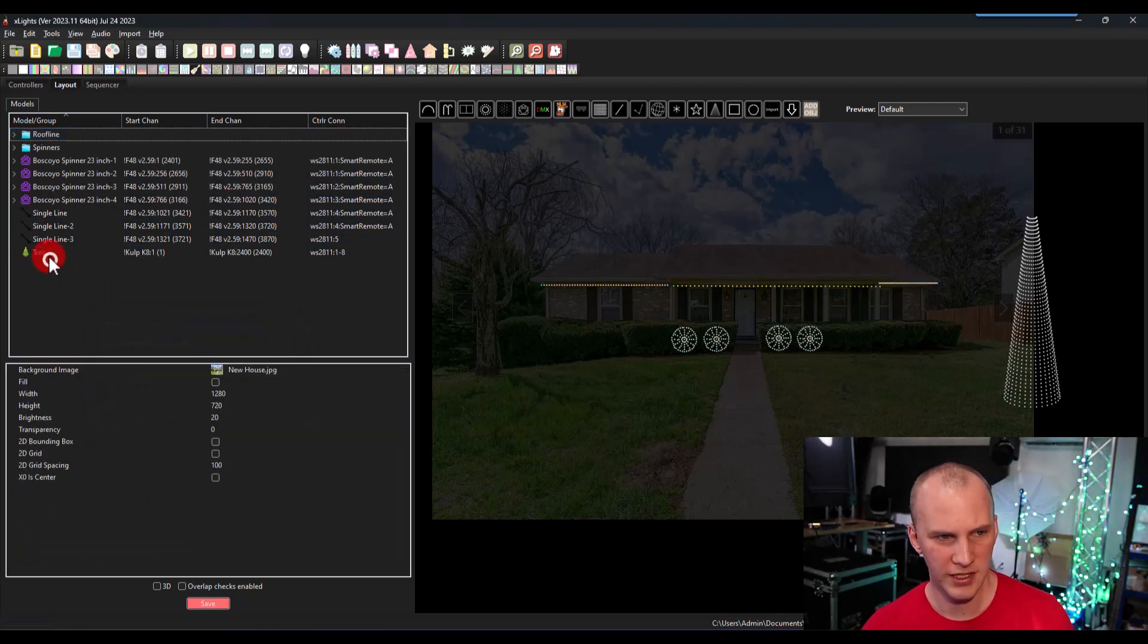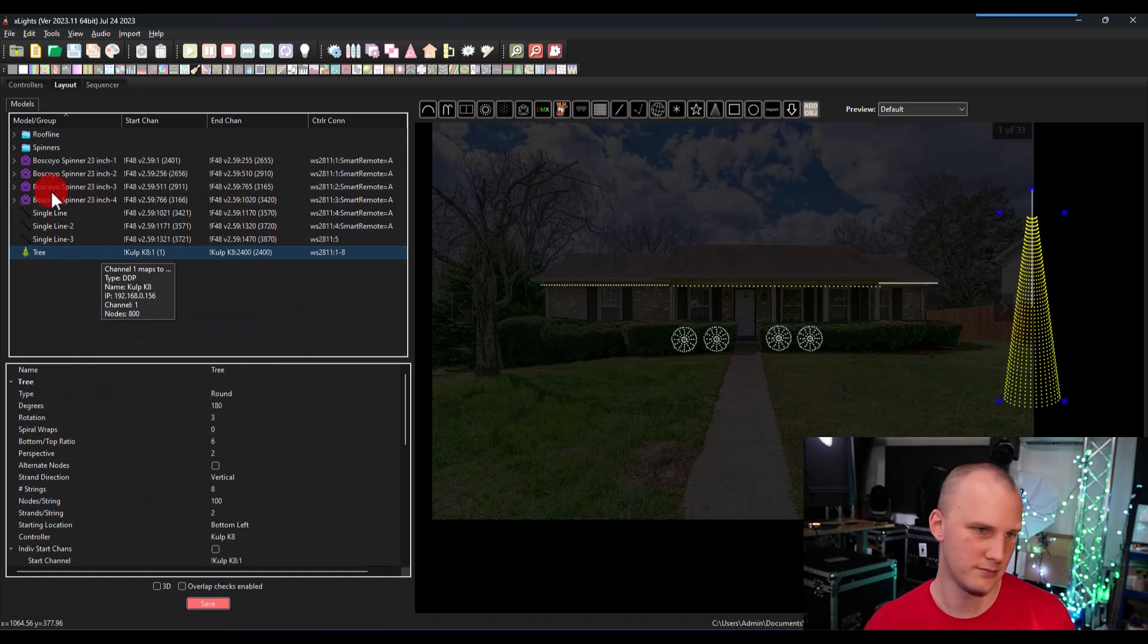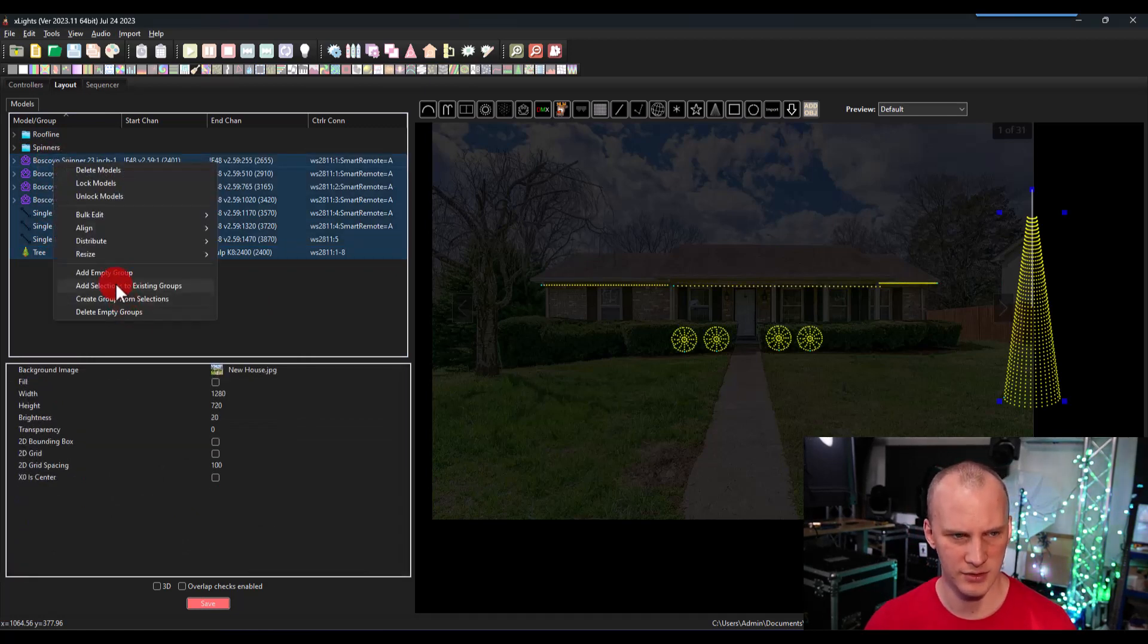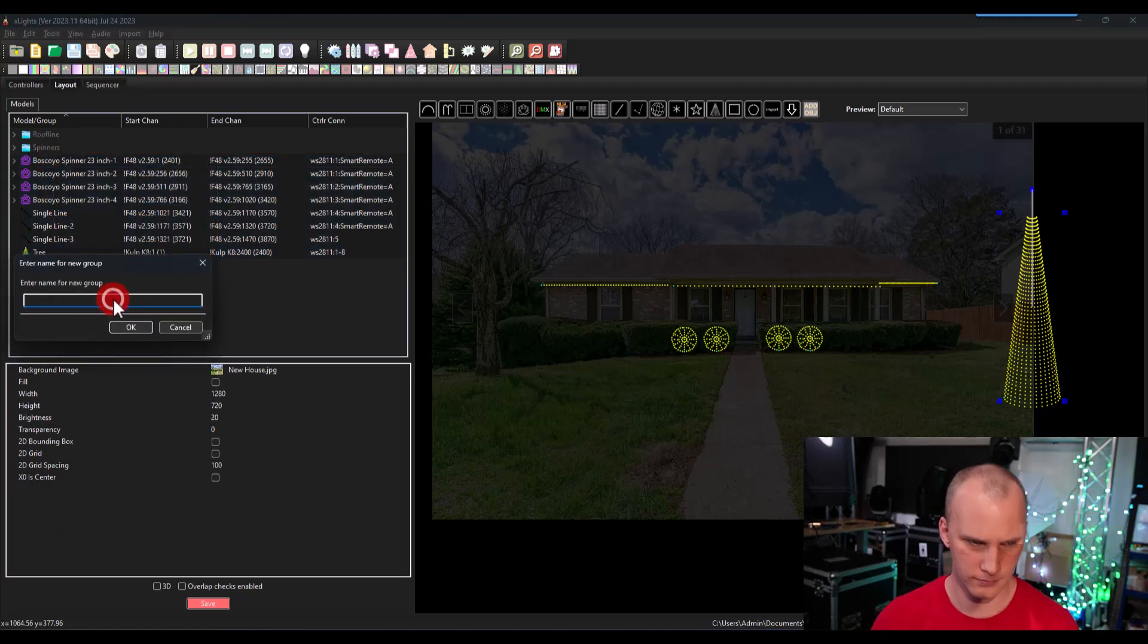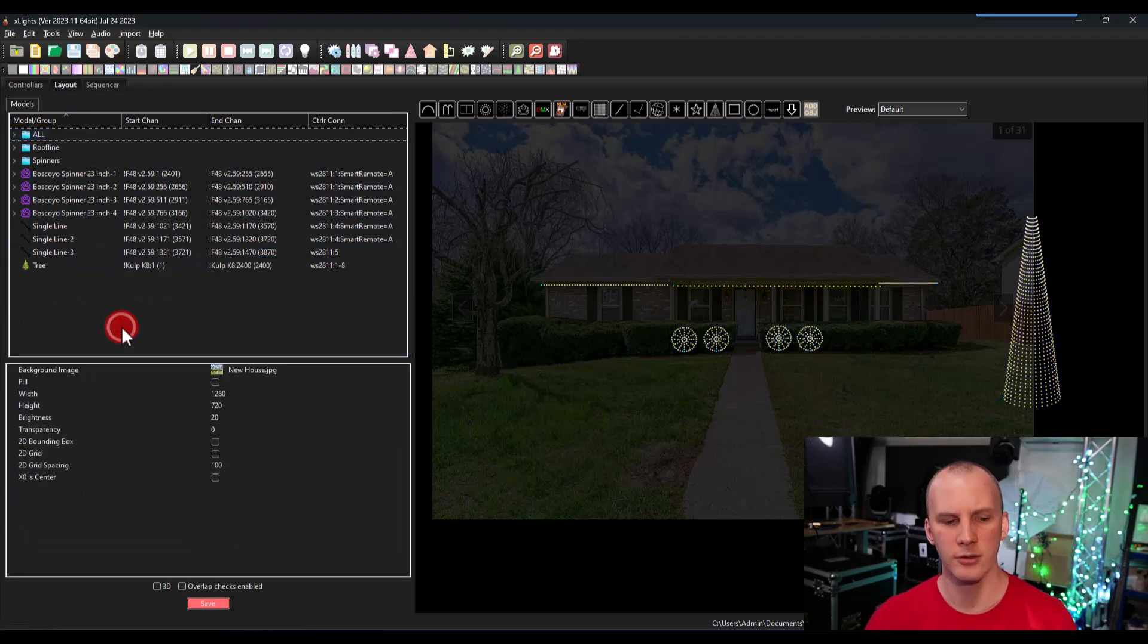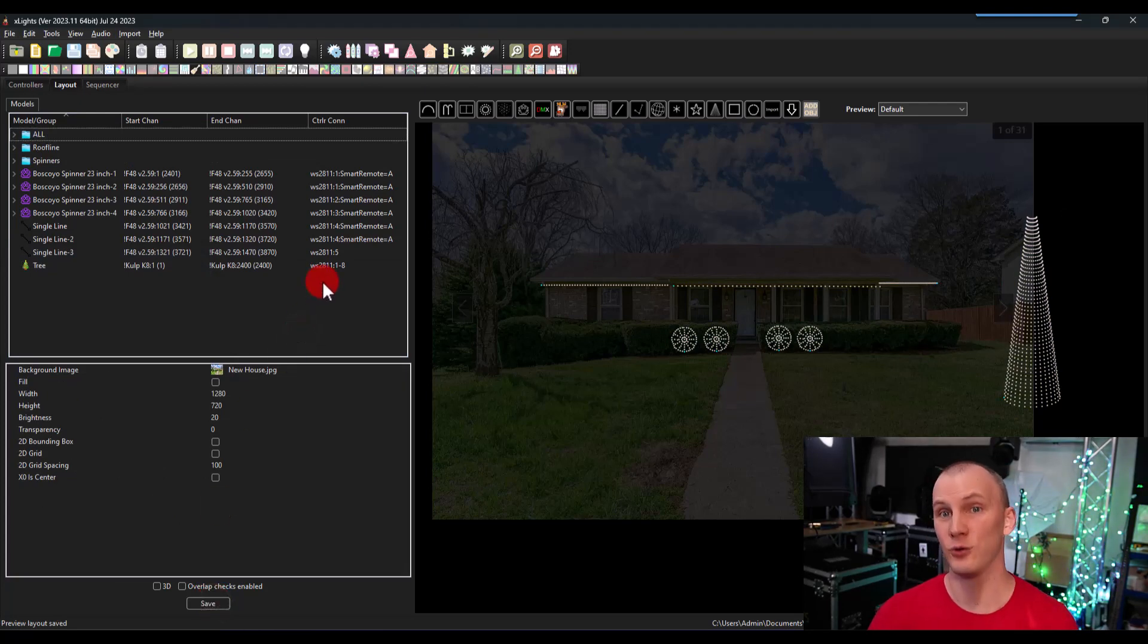My tree is already on its own. It's the only mega tree. So I don't need a group for that. And then we're going to do everything. I call that all. Perfect. Hit save, control S. And now we're ready to sequence.